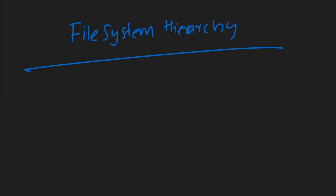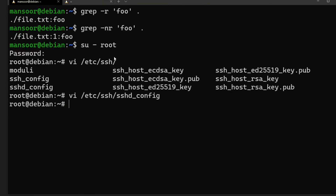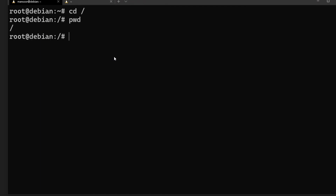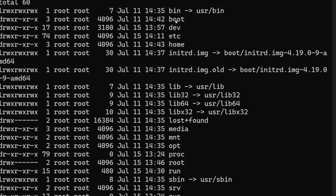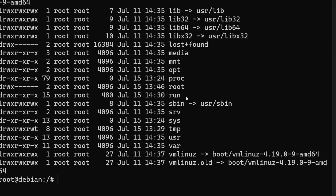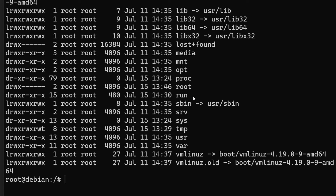Next, let's talk about the Linux filesystem hierarchy. Everything in Linux is a file — that includes devices like USB drives. Every file in Linux belongs to a specific directory and has its own place in the hierarchy. At the top of the hierarchy is `/` (root). If we `cd /` and run `ls -l`, we can see directories like bin, boot, dev, etc, and home. These directories are important to know when looking for files.